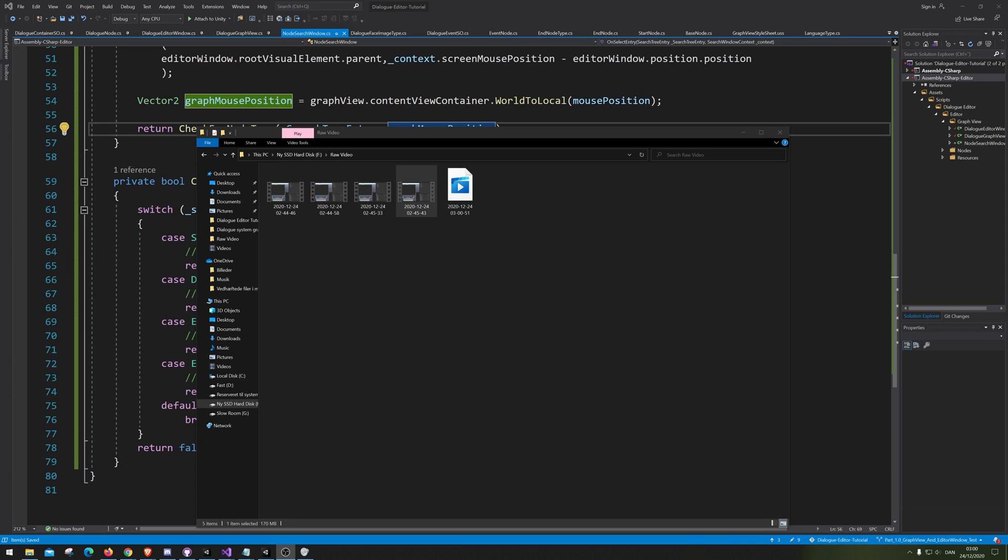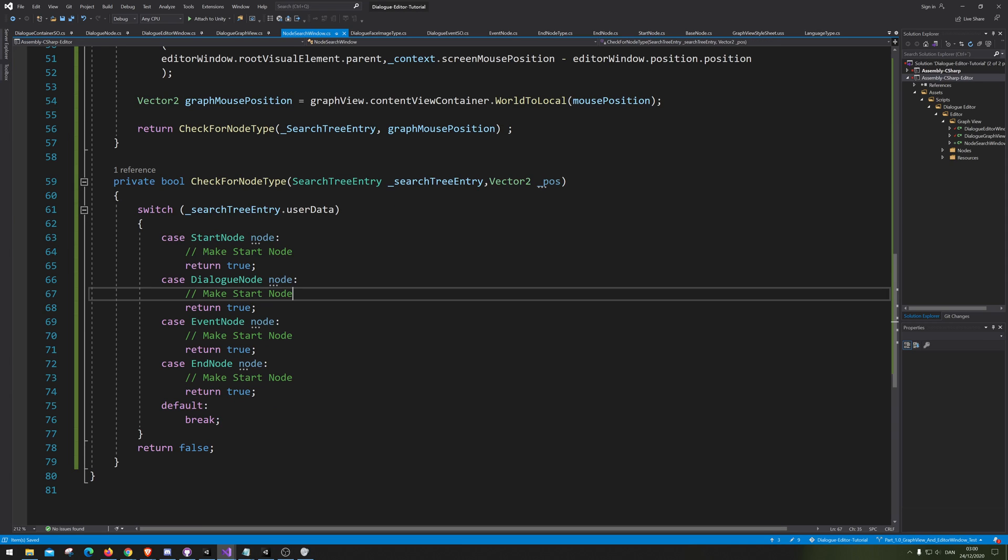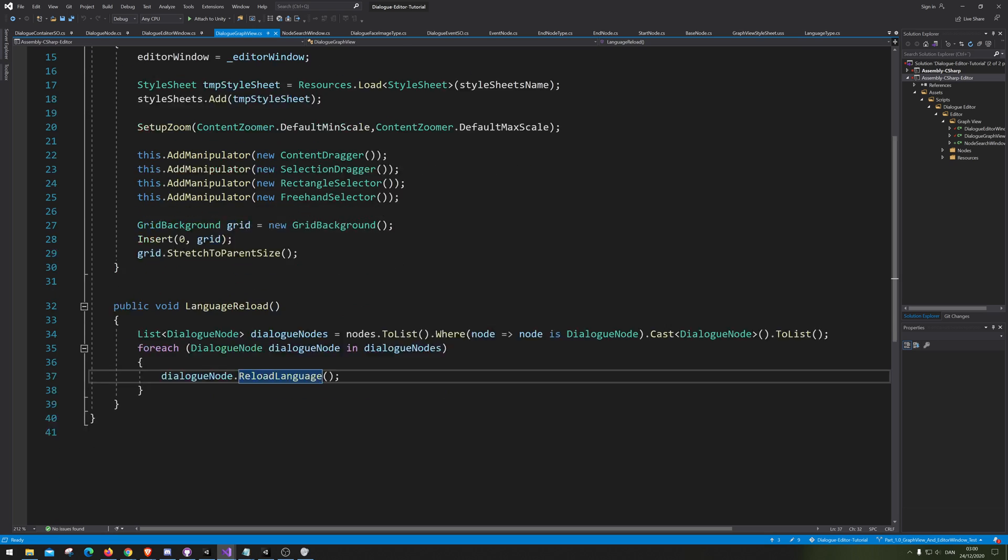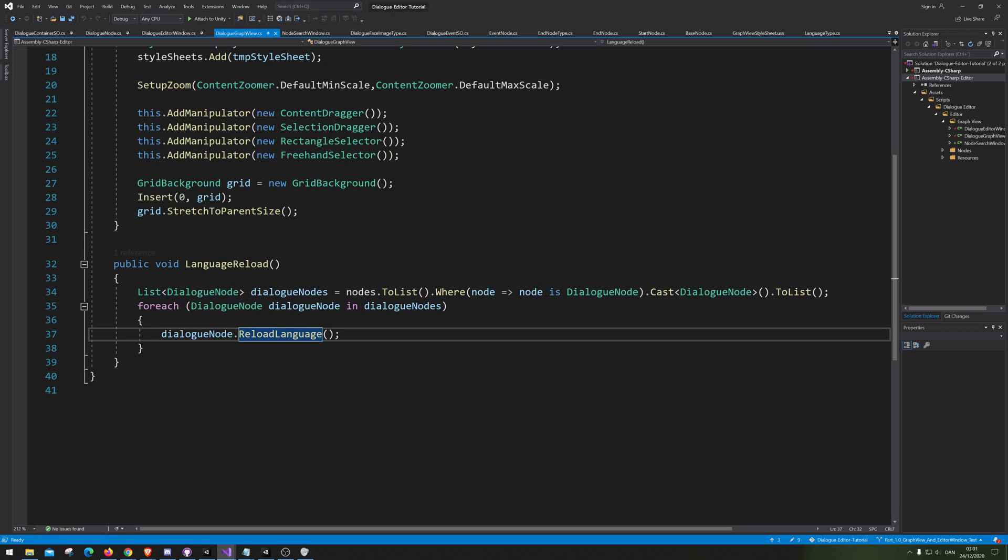Hello and welcome back. So we need to go into GraphView now and make our functions to actually create all the different nodes.